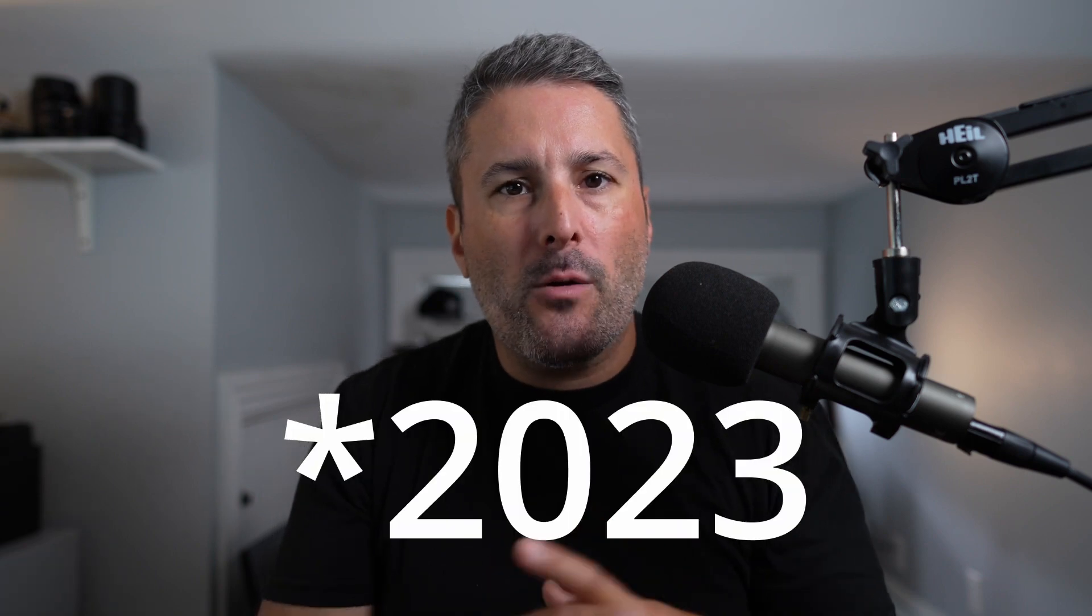In today's video, I'd like to take a look at the 2024 theme coming to WordPress 6.4 on November 7th, 2024.